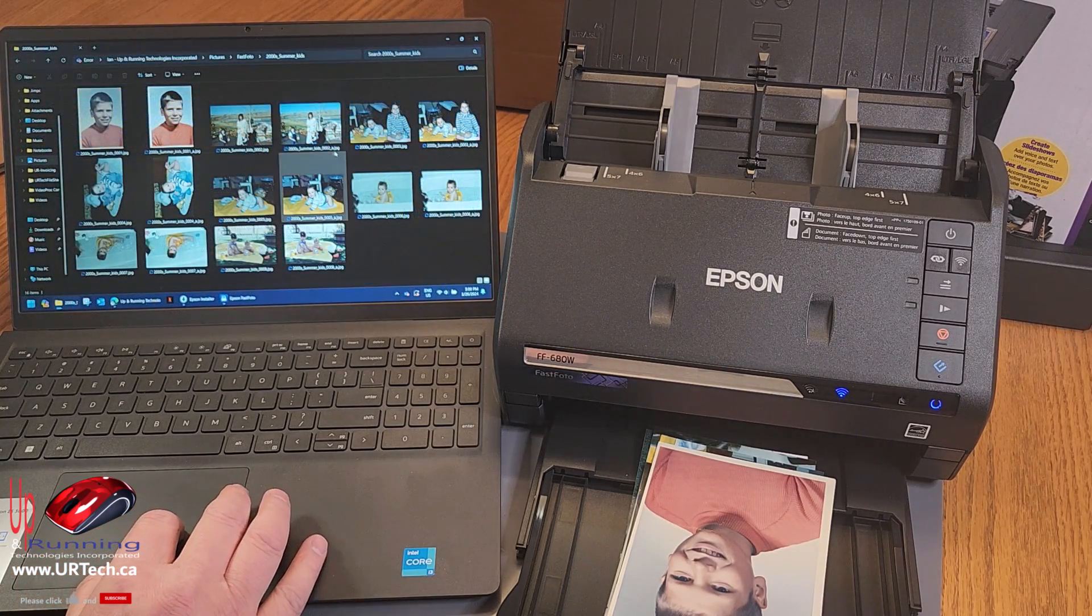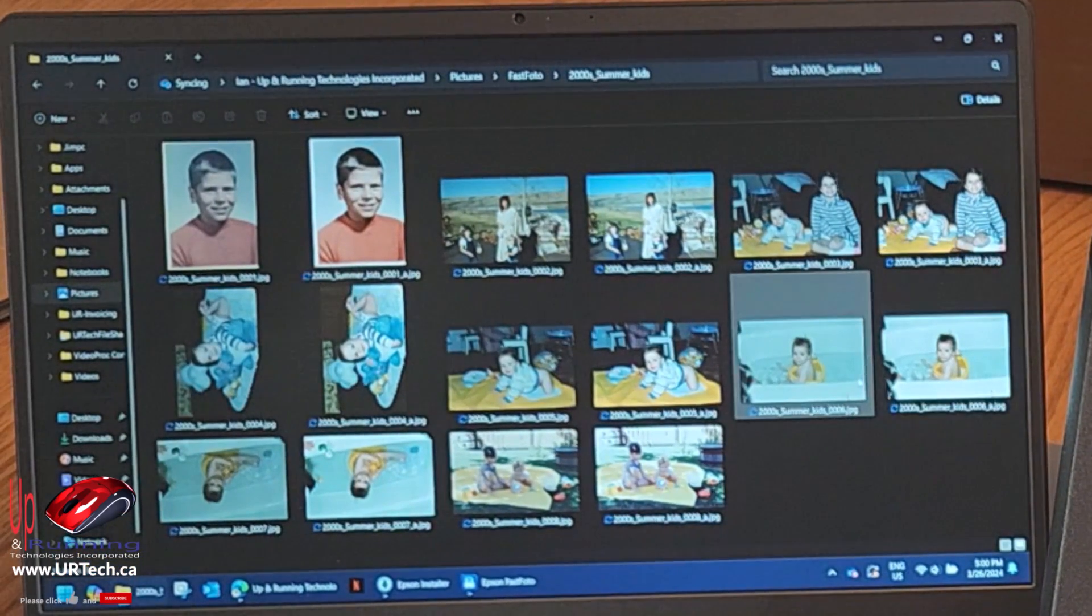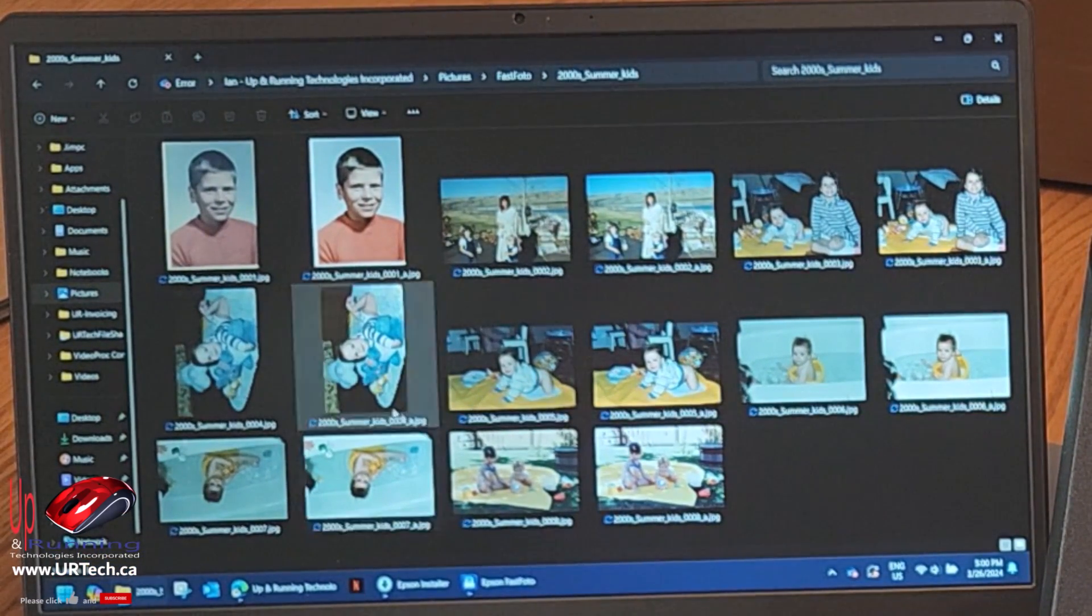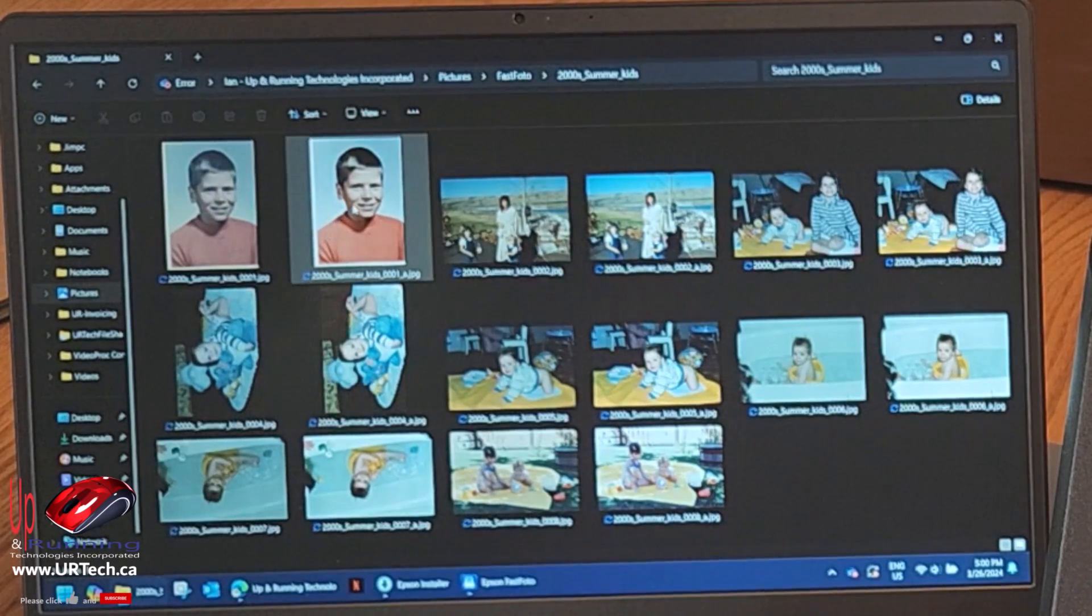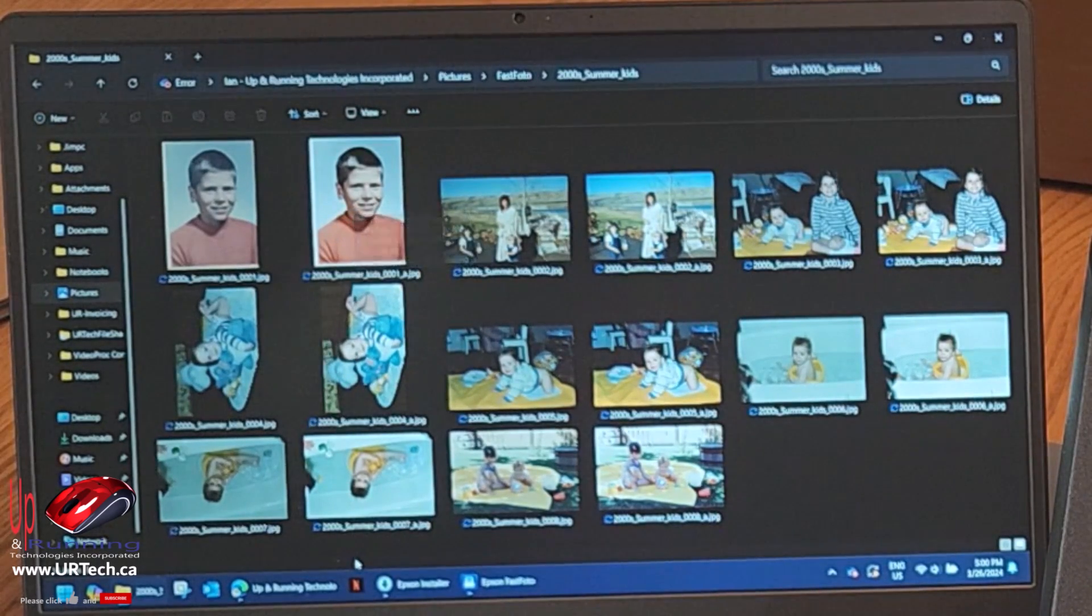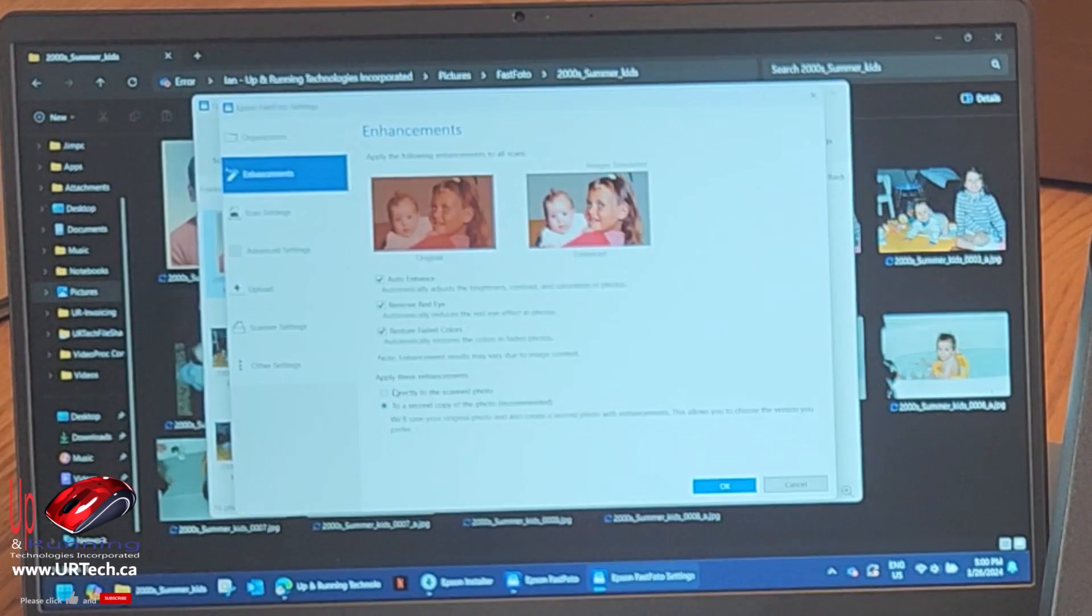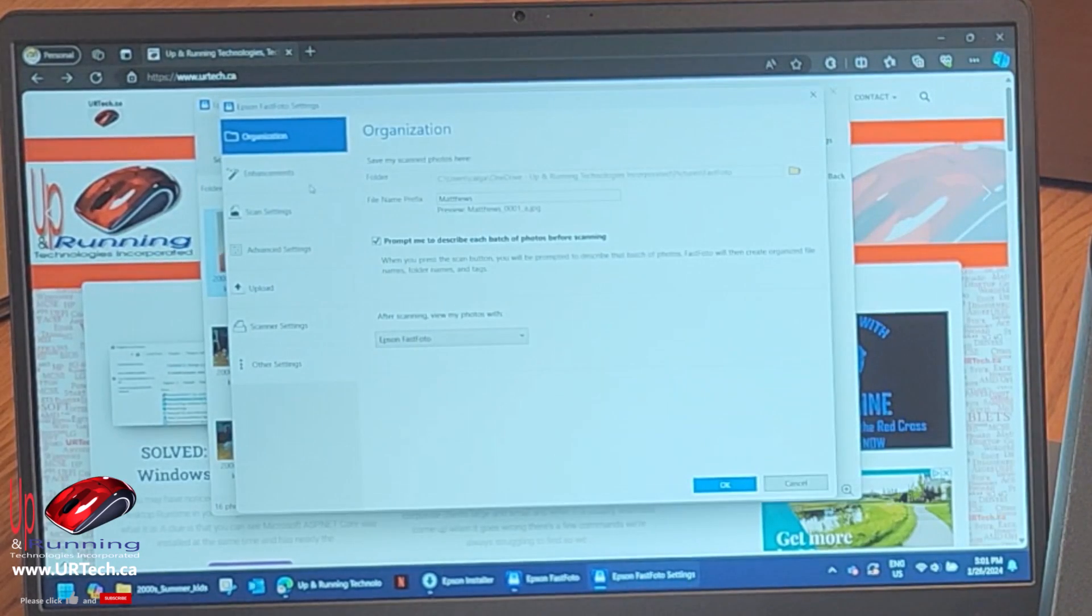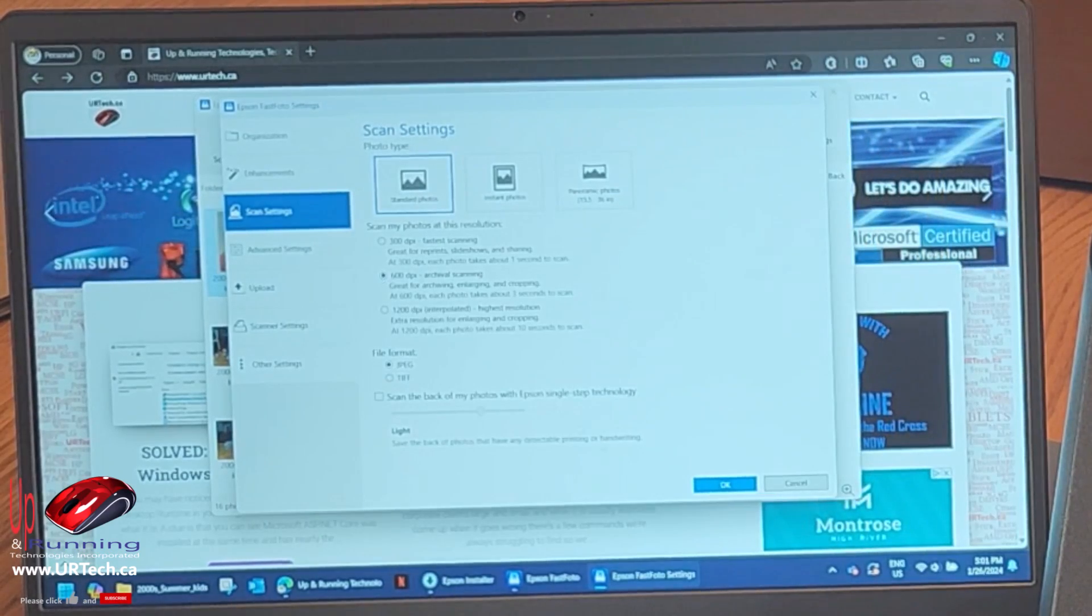So, it adds the letter A to all of the images that have been adjusted. And yeah, all of them are just better. So, I'm going to go into my settings. Enough with giving me two copies. Scan directly to the photo. There we go. Just give me the enhanced versions. So, let's go into settings and change it to 600 dots per inch.